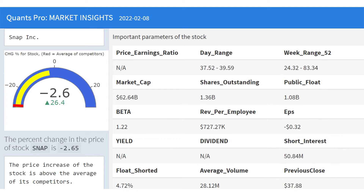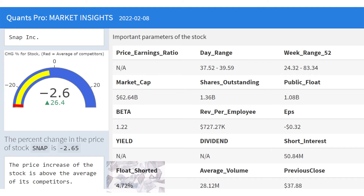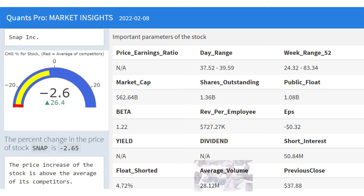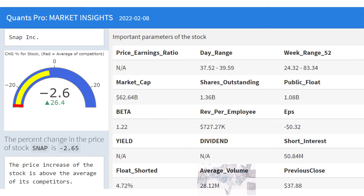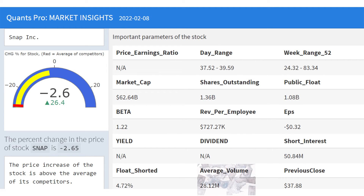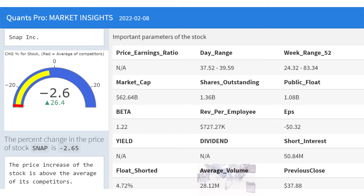Float shortage is the percentage of a company's stock that has been shorted by institutional traders compared to the number of shares available to the public. Average trading volume and previous closing price are as shown in the table. Average volume is the average number of shares traded within a day for a given stock, and it is especially useful to evaluate together with other indicators.